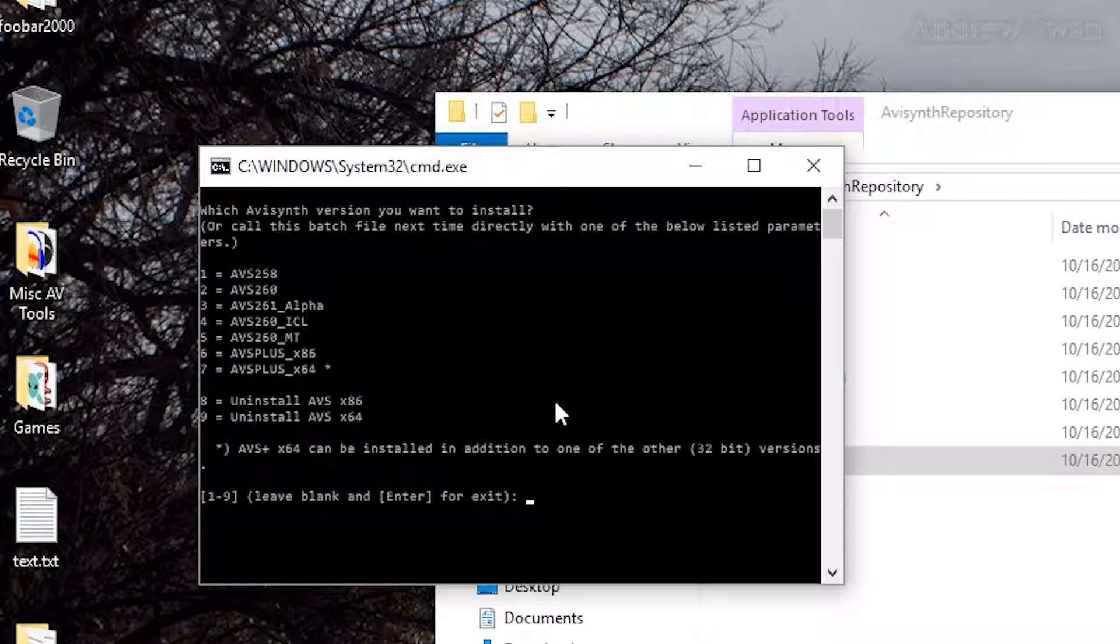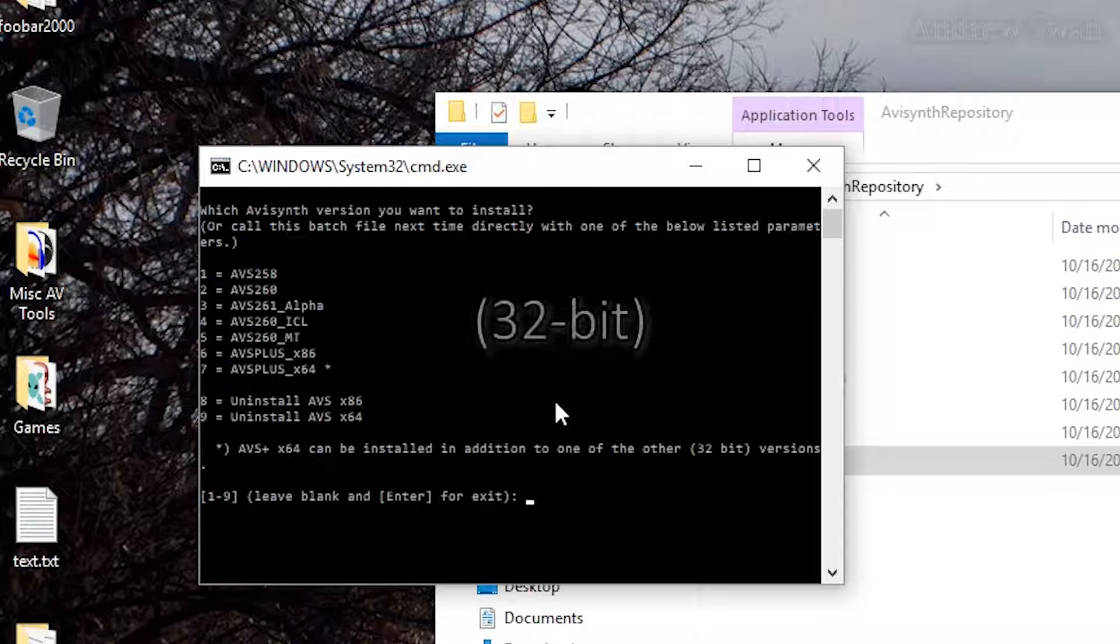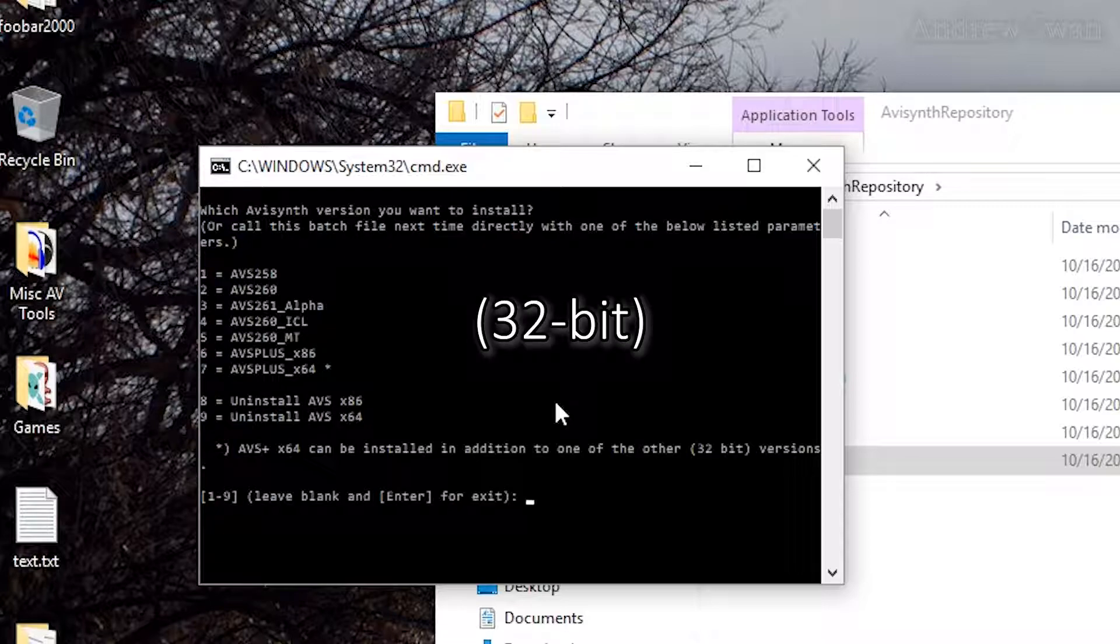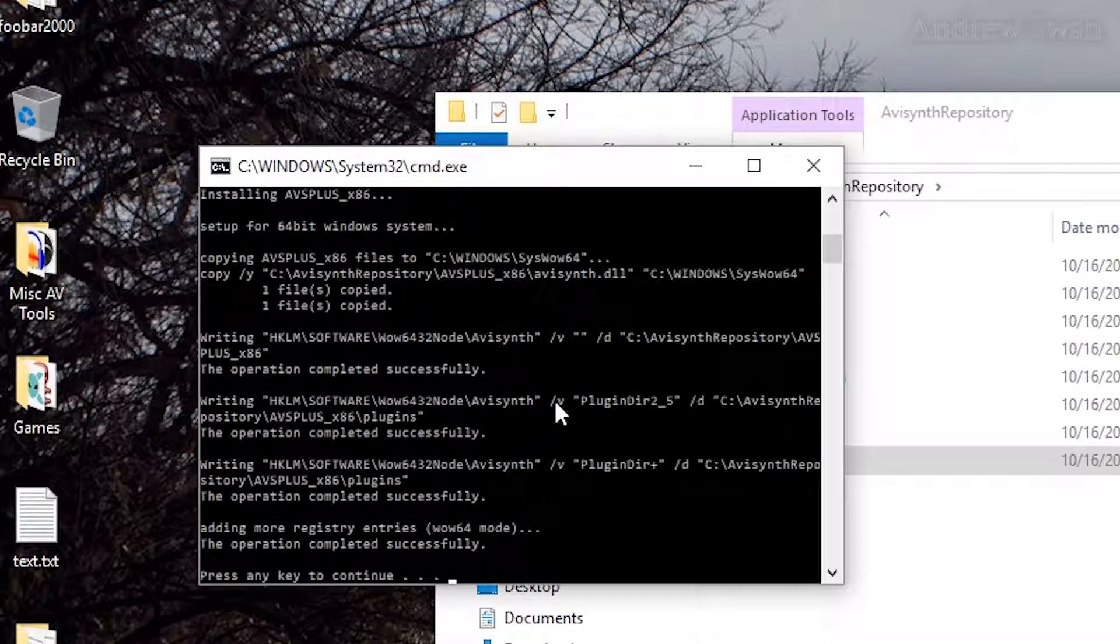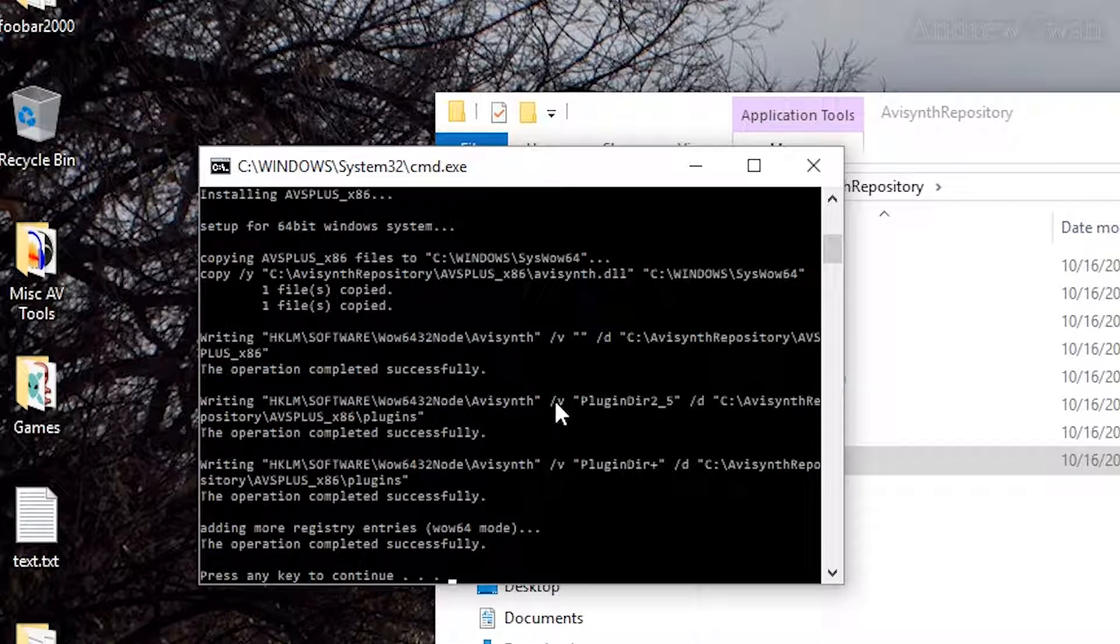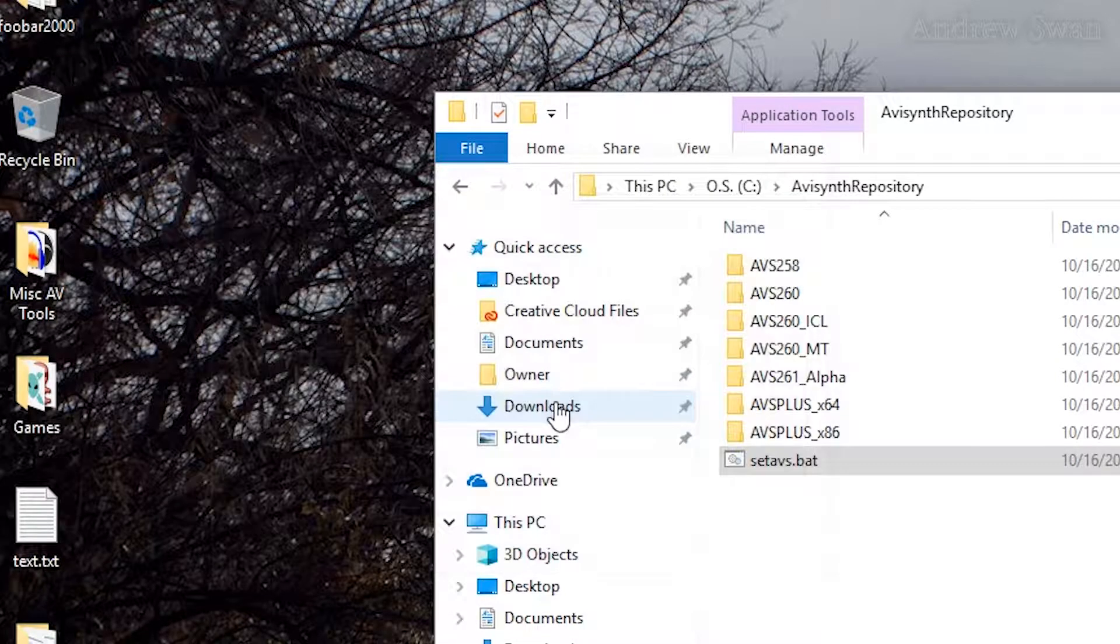Obviously, down the road, it would probably be a good idea for all the plugins to be converted to 64-bit so that they will work far enough into the future where 32-bit support will be dropped from Windows, but we're still a long ways away from that at this point. So I think you're pretty safe in just doing AVI Synth Plus, which you can do by just hitting six, enter, and done.